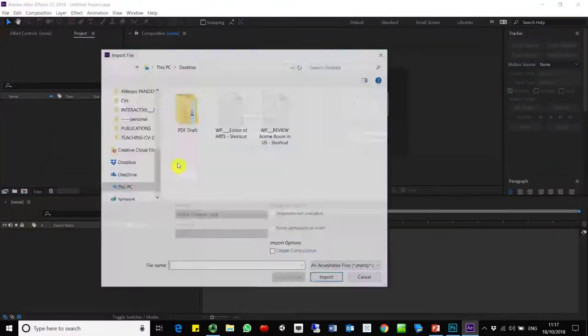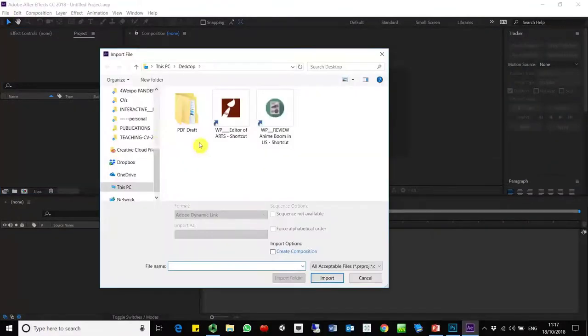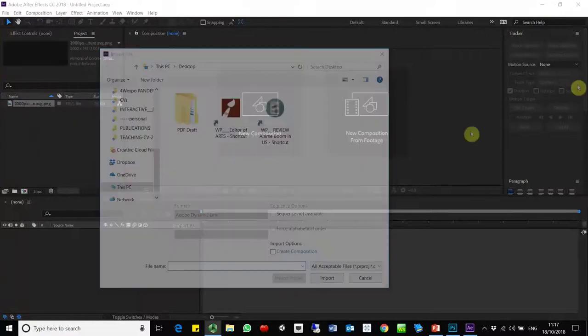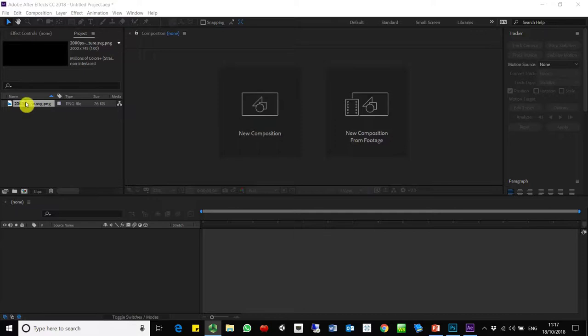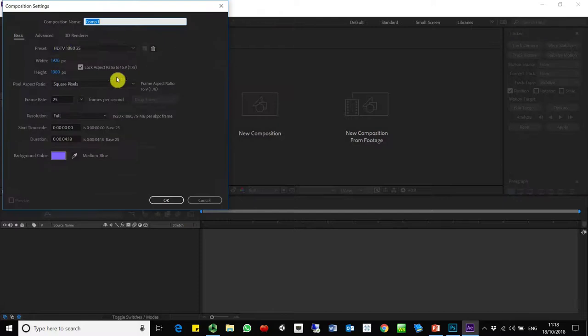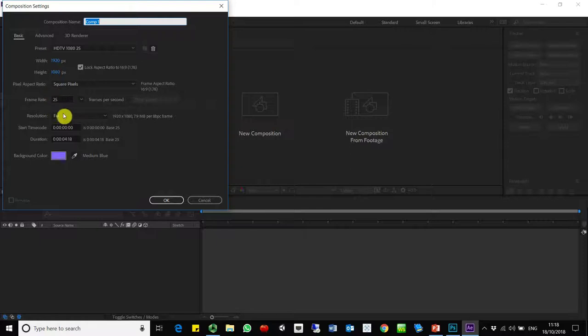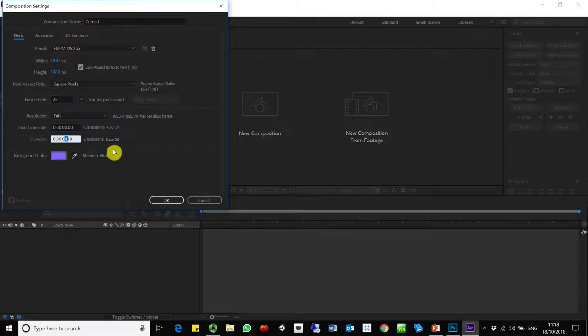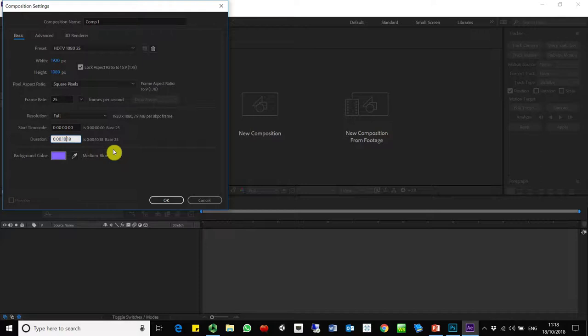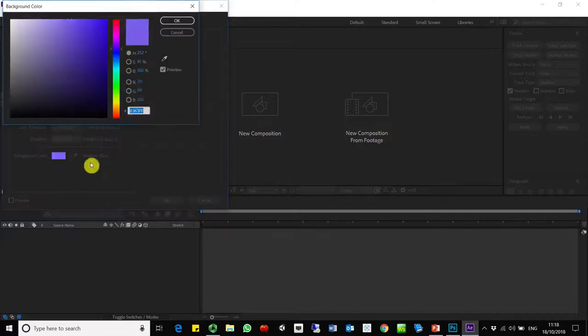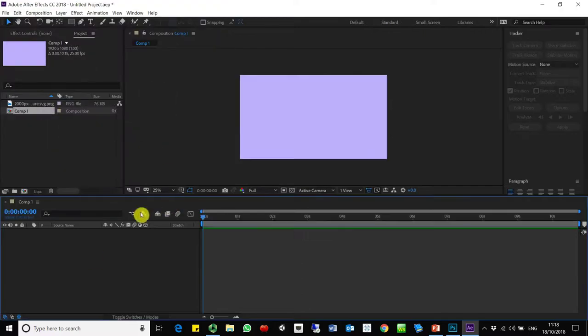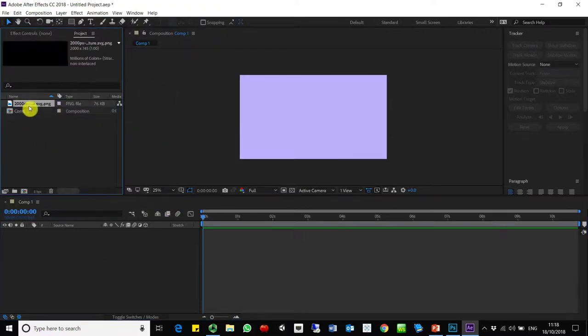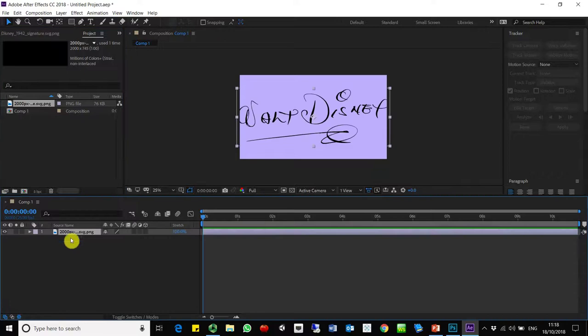So we go to After Effects and we can start working with it. We import the file. If you create a new composition, instead of creating from this file, I'm going to create it using the regular size, 80, 25 frames per second. About the duration, I think anything about 10 seconds should be fine.